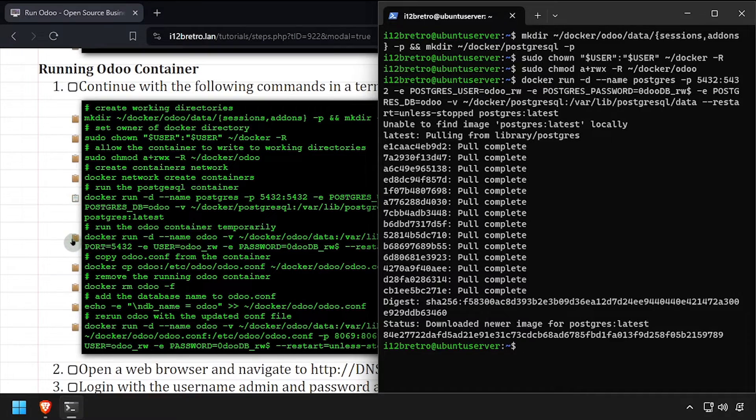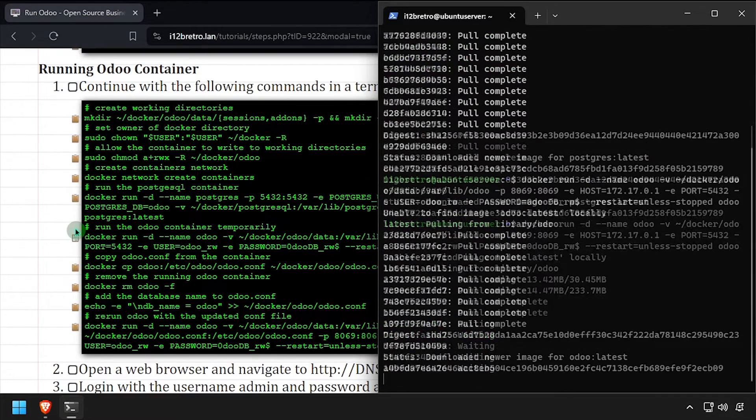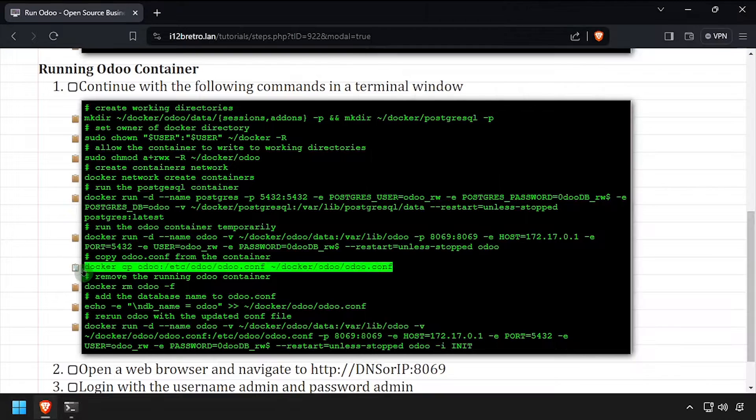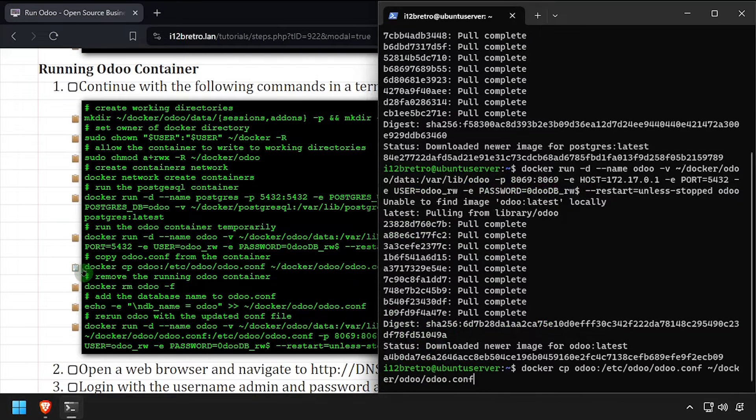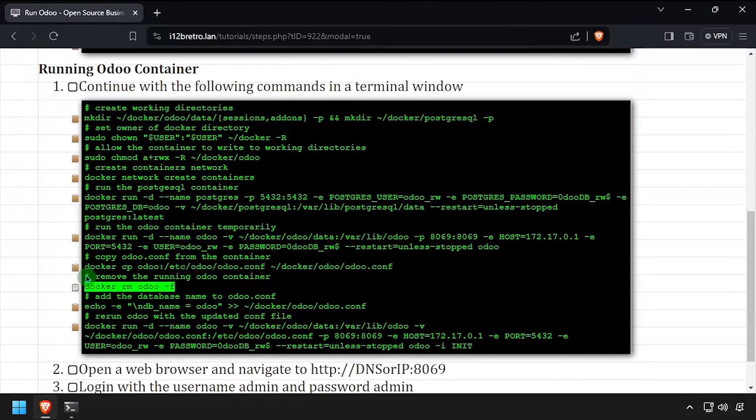We'll temporarily start an Odoo container using docker run. Then using the docker cp command, we'll copy the odoo.comp file out of the running container and then remove it.